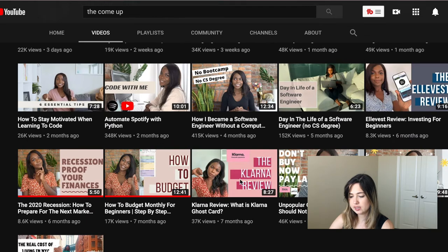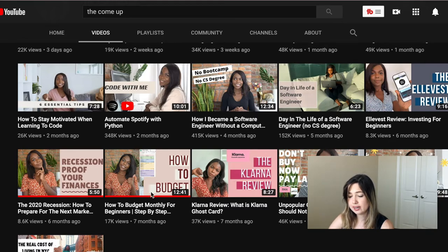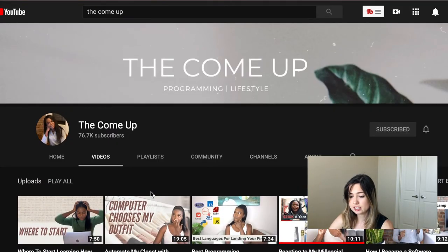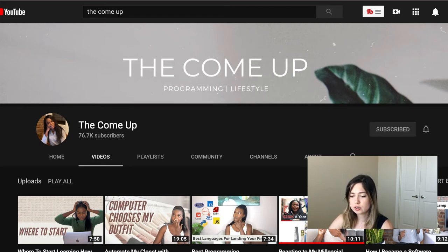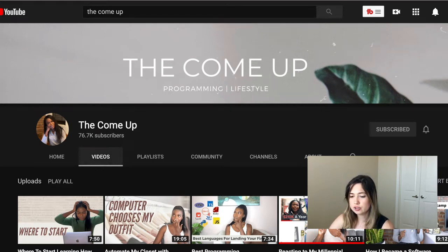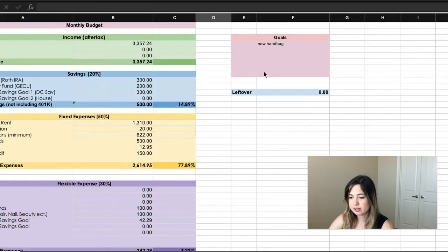This is the video where I got the spreadsheet from — it's called 'How to Budget Monthly for Beginners' and it's really good. It's very nice and simple and she breaks it down very nicely, so I'm not going to go over the same things here.